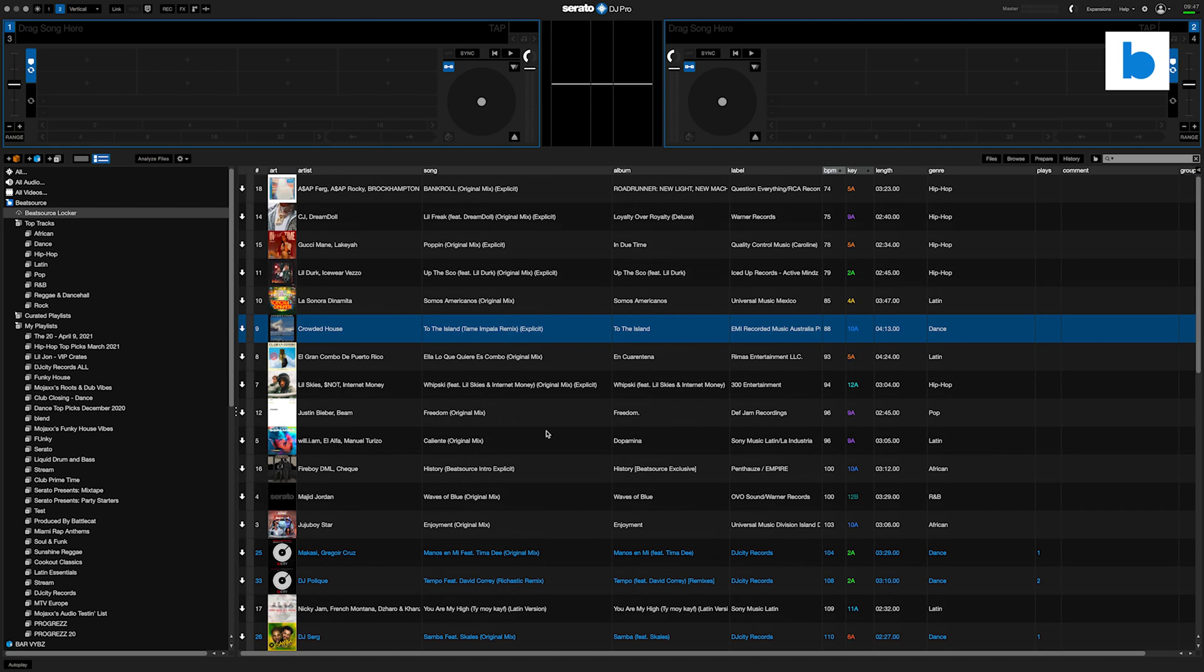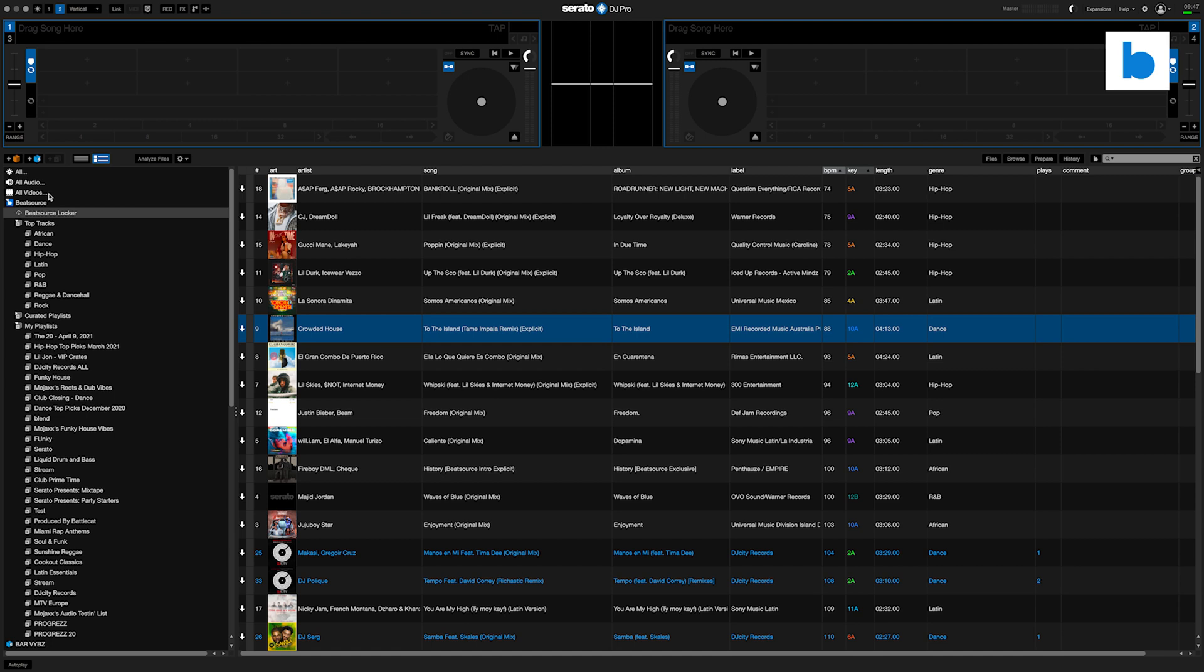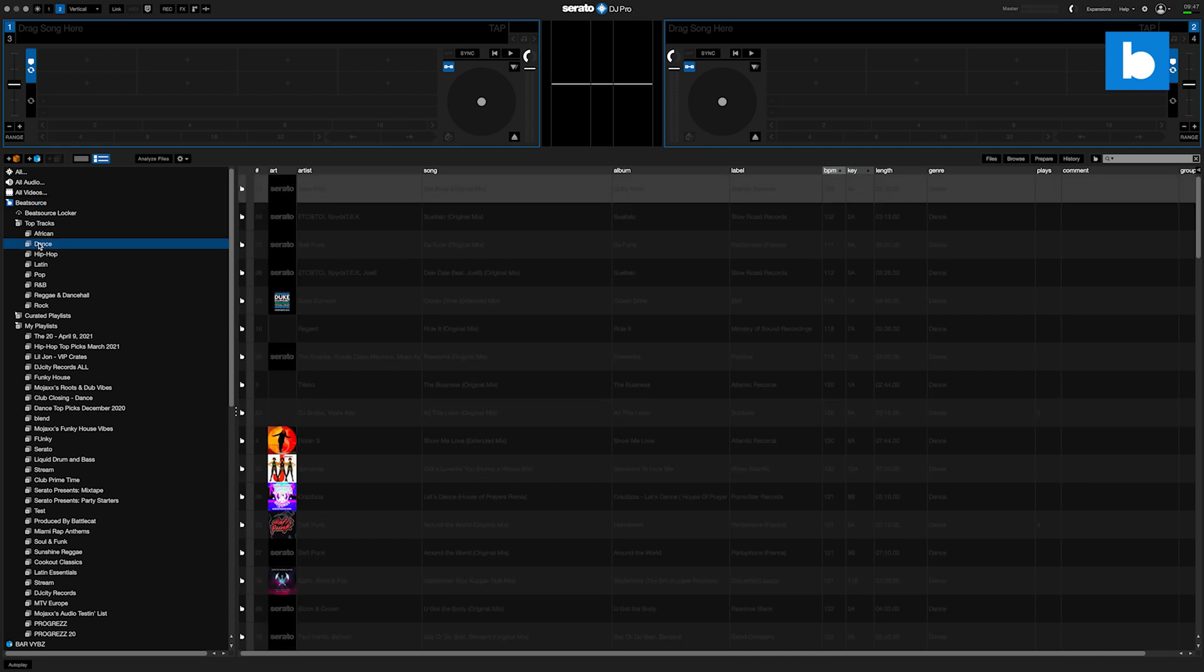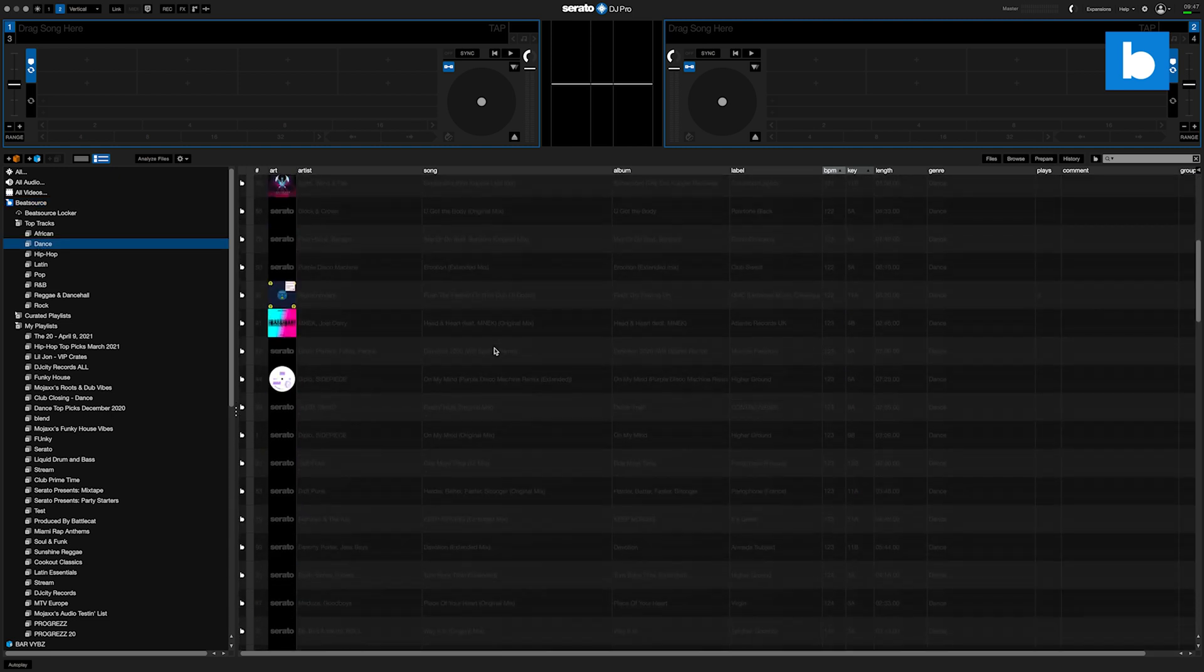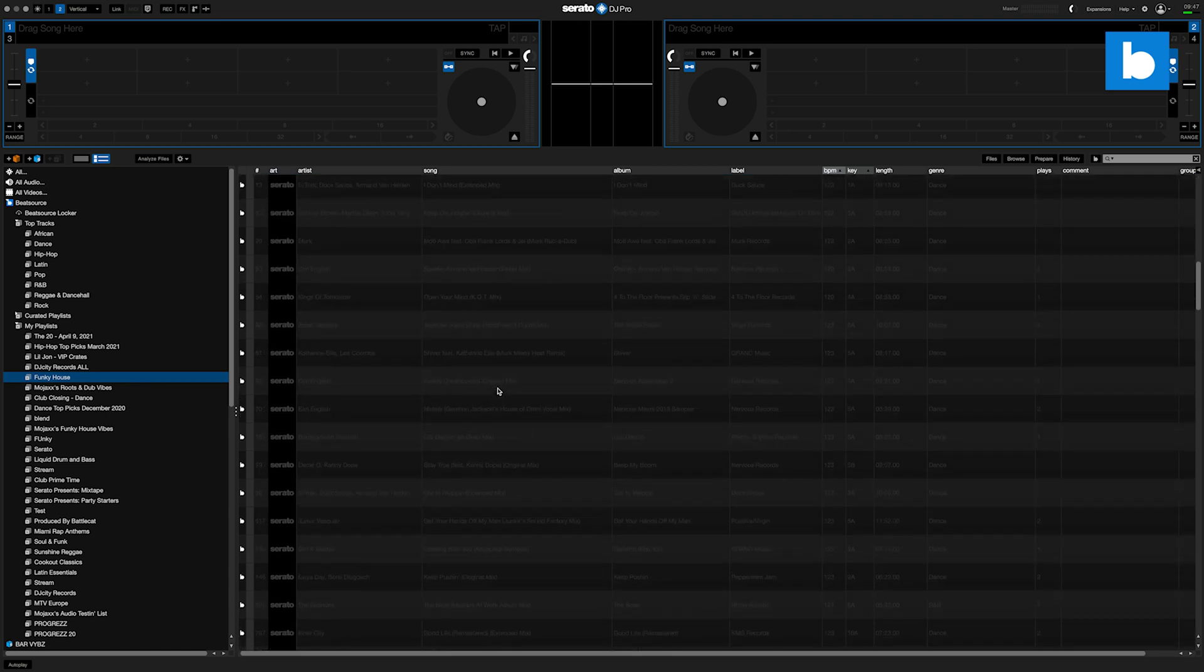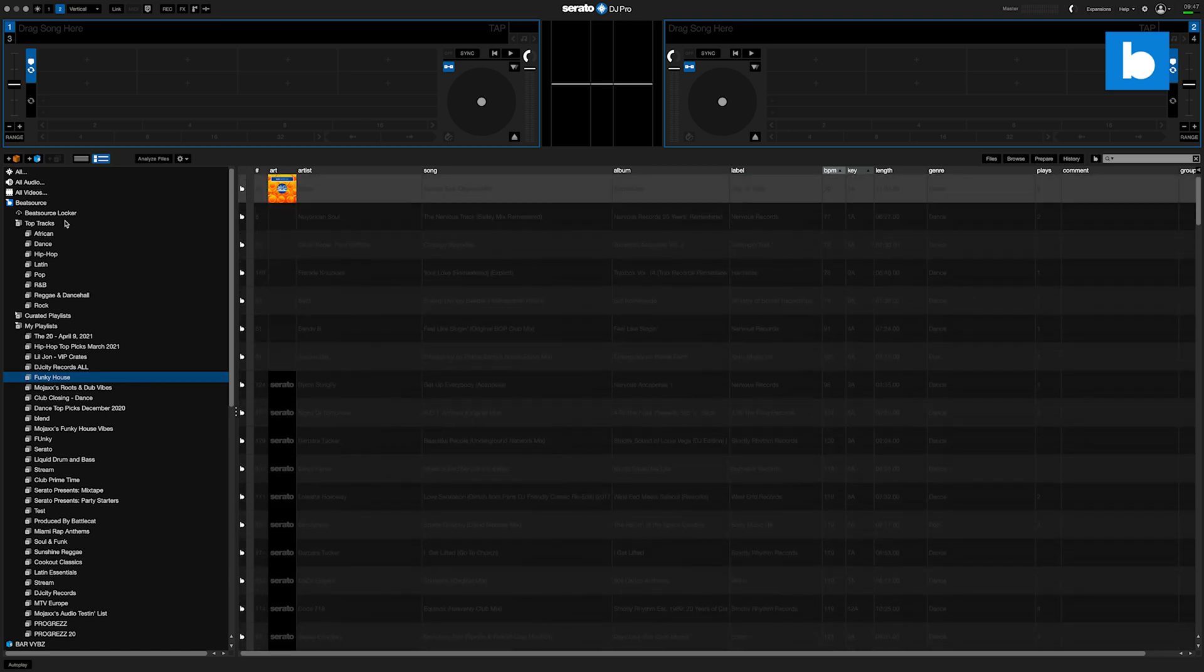So I've now removed my internet connection. Now of course, Beat Source is still available. I've got it selected inside the software, but all of the other tracks which I haven't downloaded are no longer available to me. They're grayed out because I just don't have access to the internet right now.